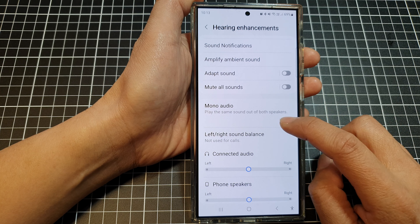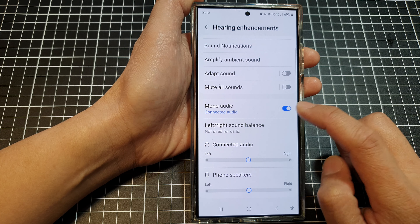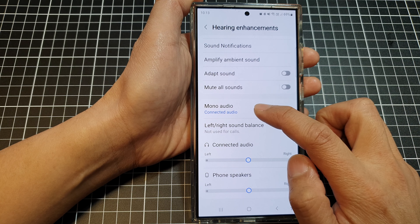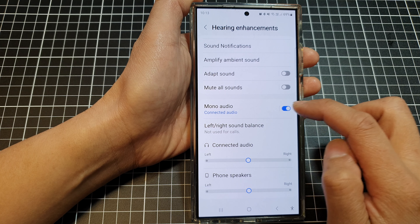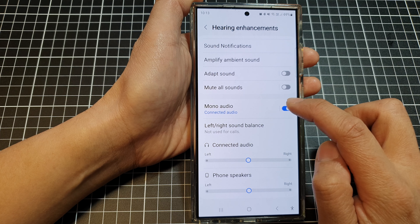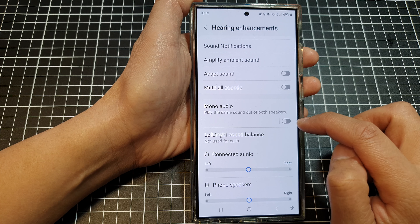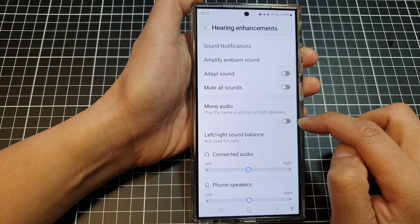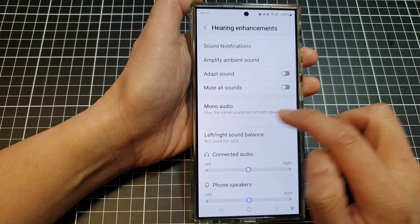When you tap on the toggle button to switch it on, you are now using mono audio. To turn off mono audio, simply tap on the toggle button to switch it off and your phone is now back in stereo mode.